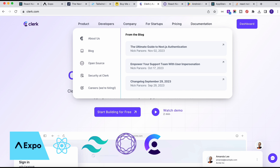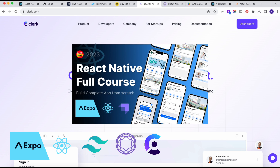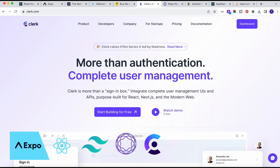For authentication, we are going to use Clerk. You will not find many courses that use Clerk inside an Expo React Native application. I do have some videos on my channel using Clerk in React Native, and in this application we are going to use it as well — and it is completely free.